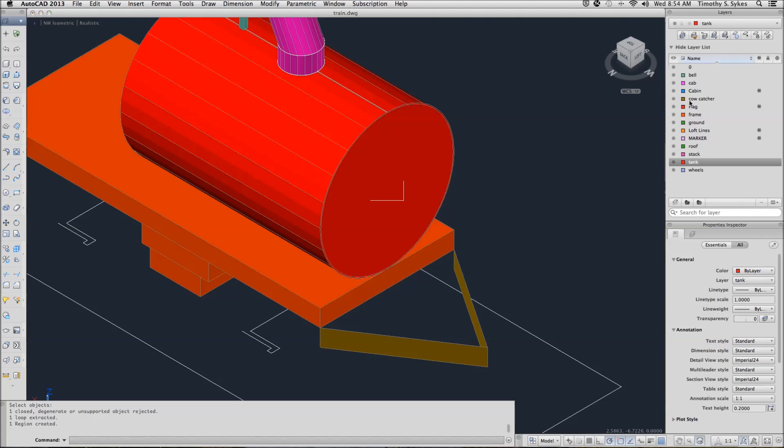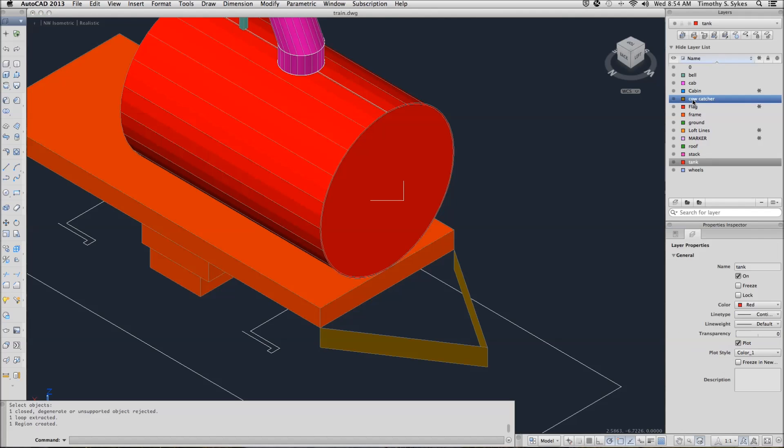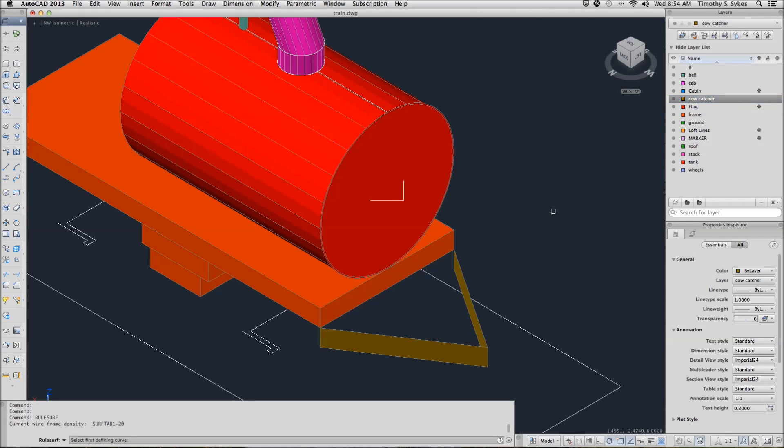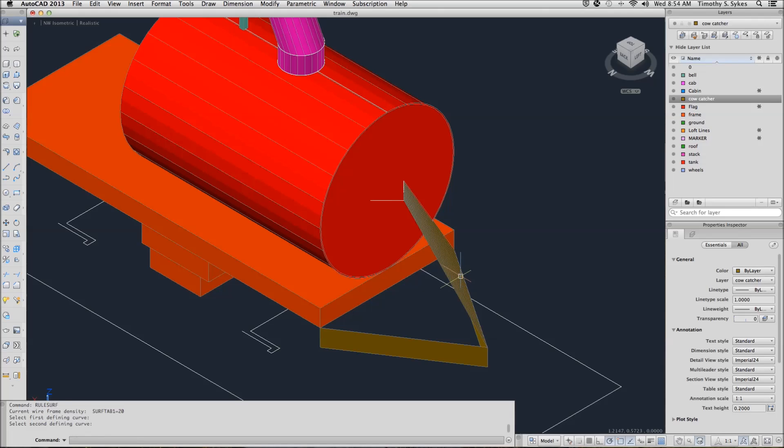I will set my cow catcher layer current. I will begin my Rule Surf command now, R-U-L-E-S-U-R-F. AutoCAD wants us to select the defining curves. In this case our curves are more straight lines.